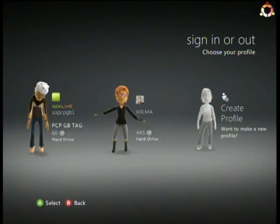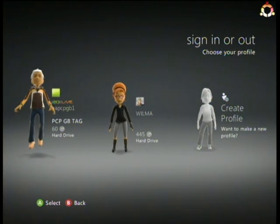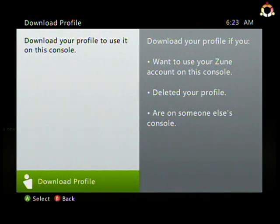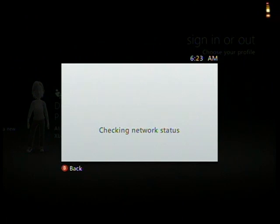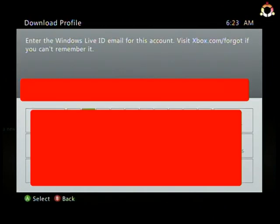All I got to do is go over here - Download Profile. Download Profile. By the way, this is the slickest thing probably that the Xbox dashboard has done. So now I'm going to enter in my email associated with my Xbox Live gamertag.